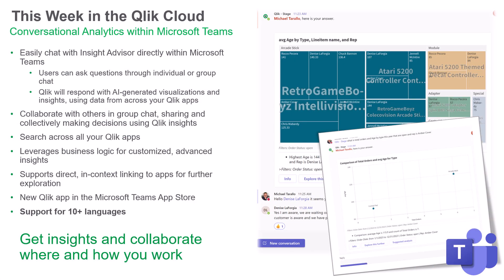Insight Advisor within Teams provides a powerful new way to help more people find the right answers, make better decisions, and collaborate together, where and how they work.